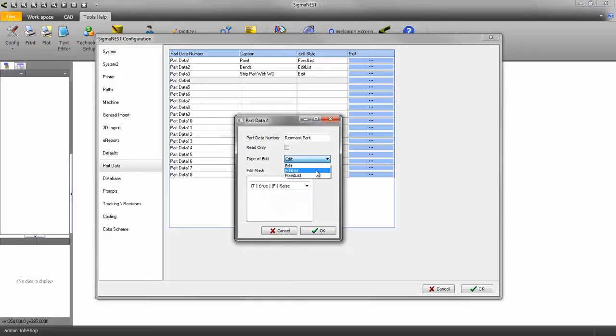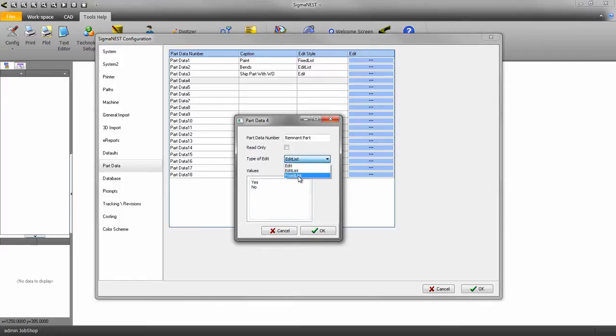Edit List allows you to enter your own values and turn them into a dropdown, while still allowing the user to enter their own data. Fixed List lets the user only use the values that you set up here.